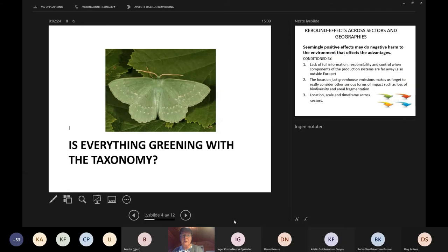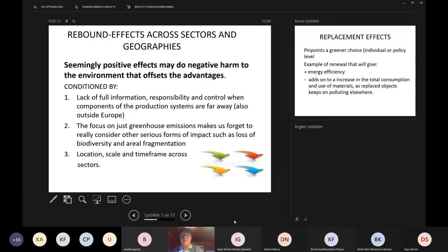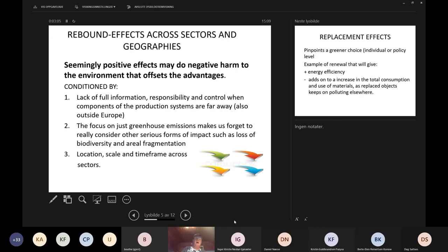My question is: is everything right with the taxonomy? Let's have a critical eye on this. I want to raise the issue of rebound effects. Rebound effects operate across sectors and geographies — a seemingly positive effect may do negative harm to the environment that offsets the advantages. The question about wind power making a polluted product is an example of that, and the problem is that a real investigation into whether we have rebound effects is not really taken into account in many of these calculations.